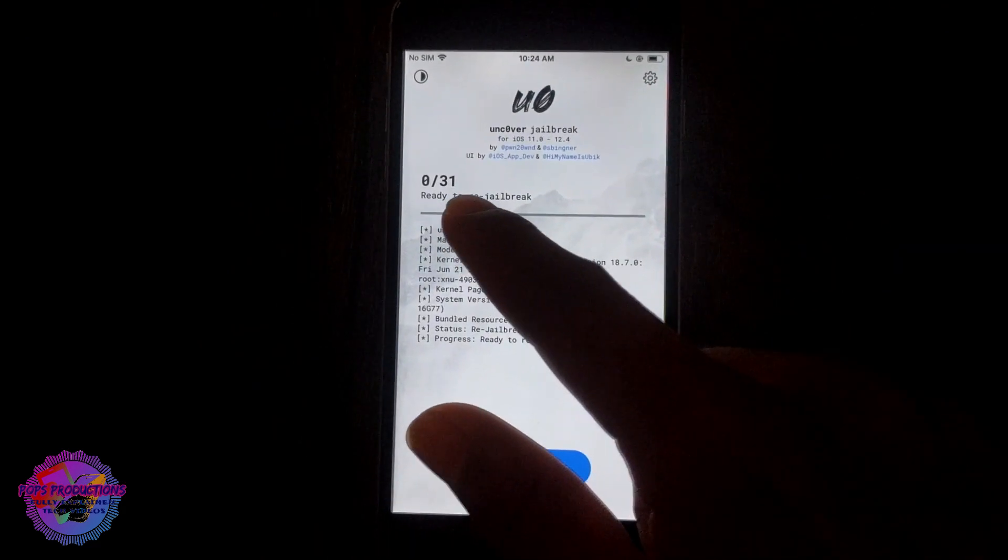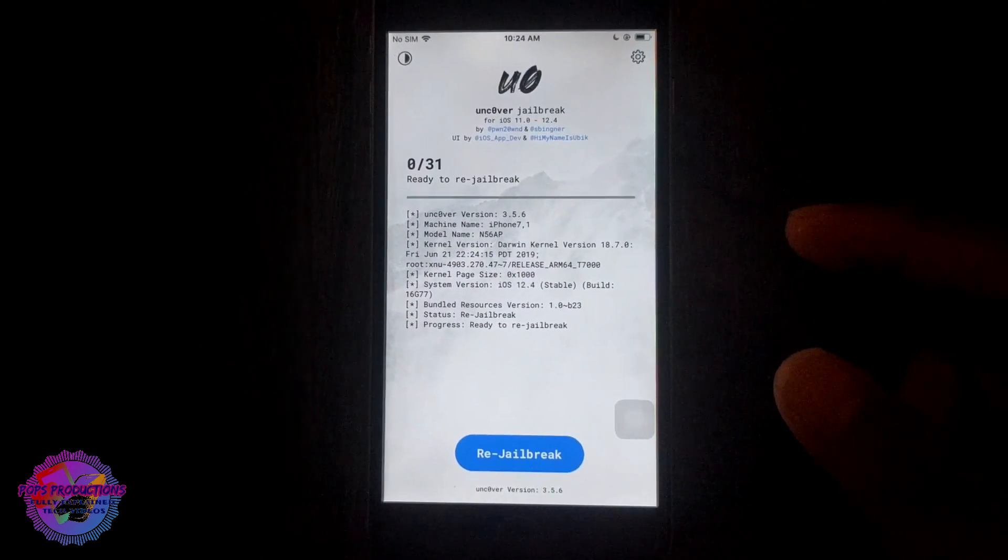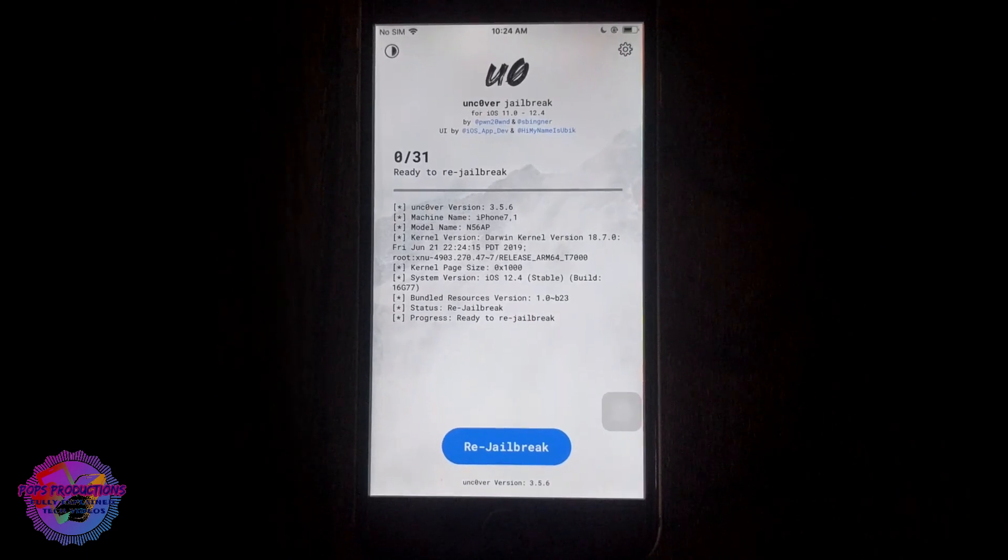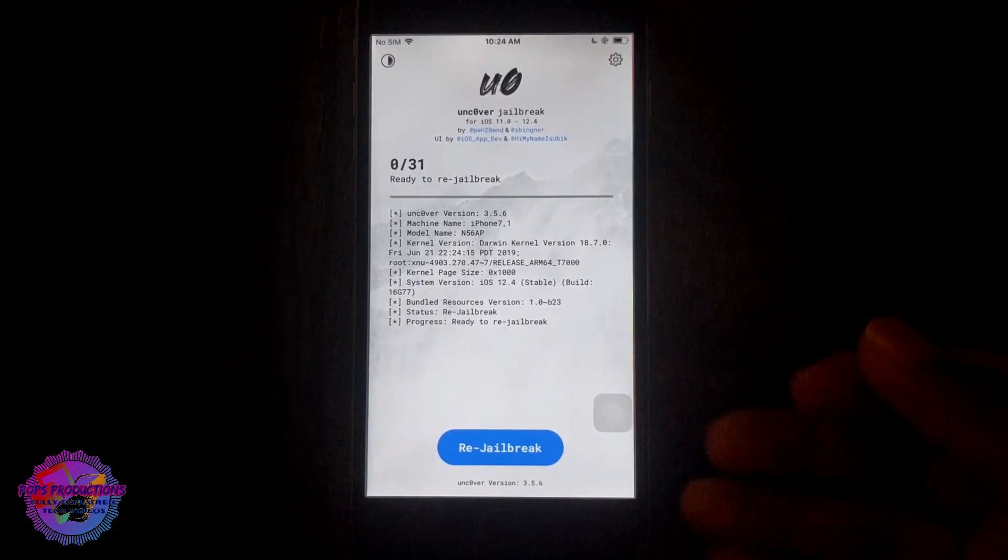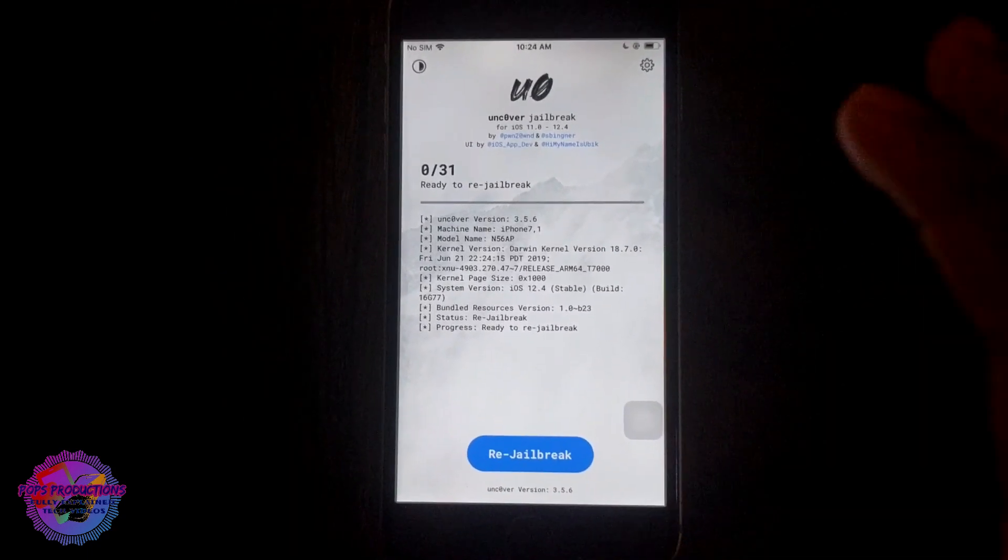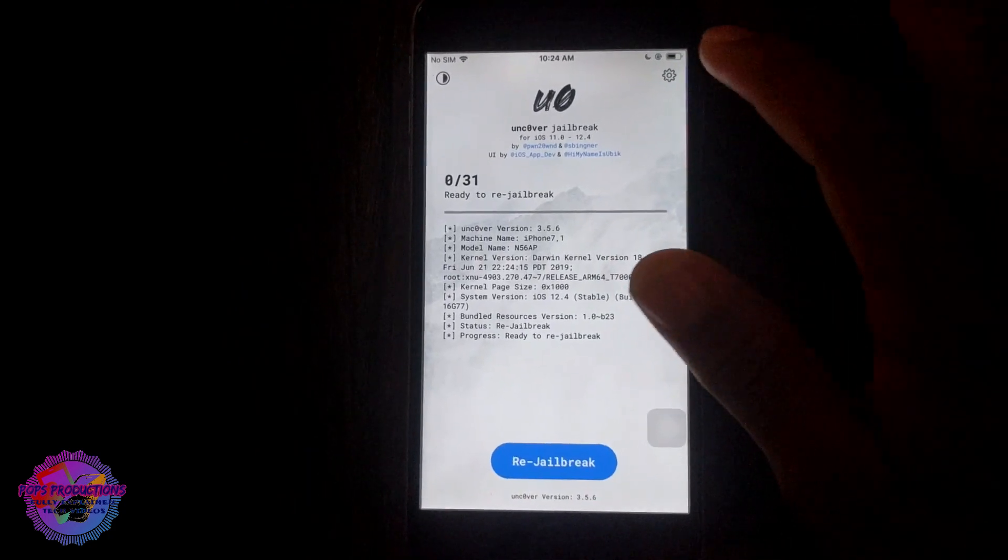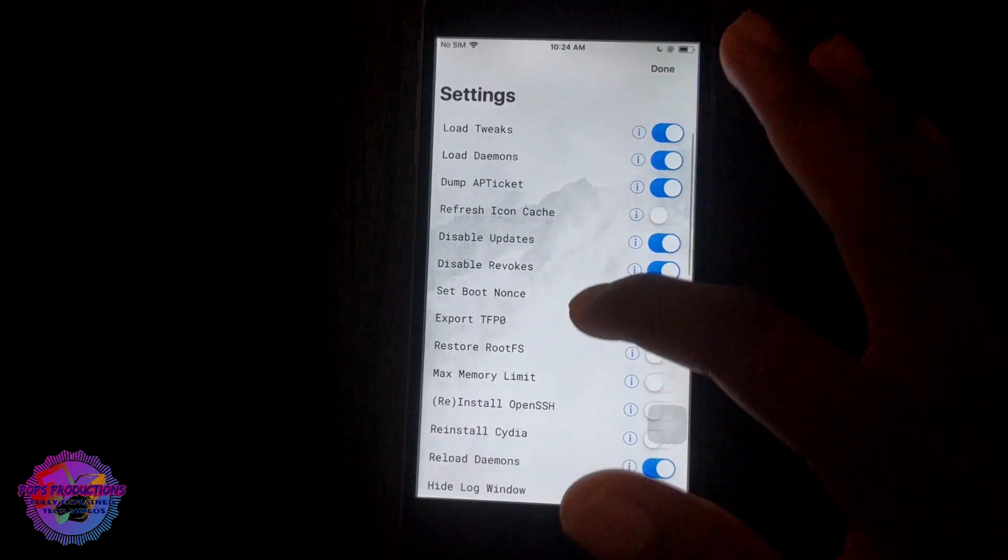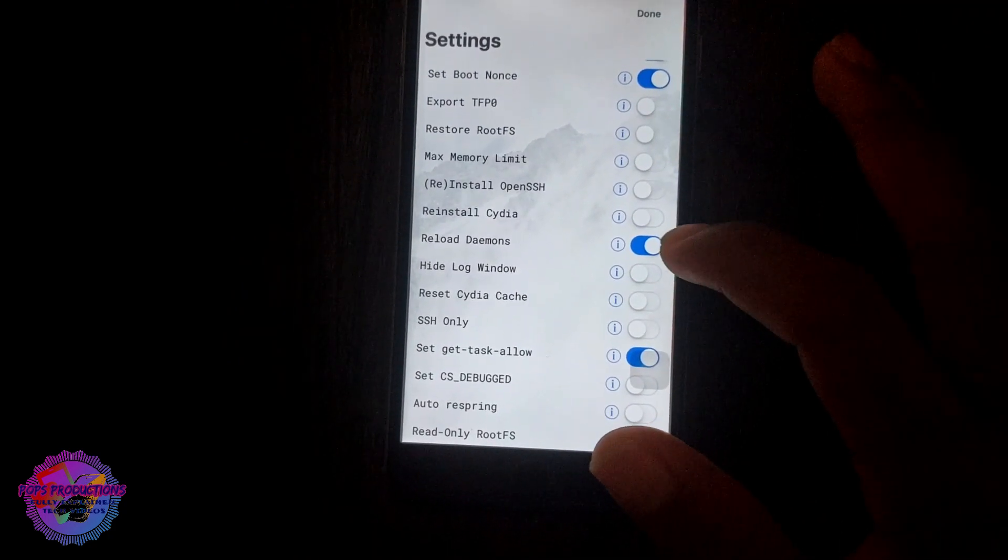It's very simple to address that problem. Since you're already on Unc0ver, that's what we'll be using to address it. You go over to settings, you scroll down, and you're going to select reinstall Cydia.